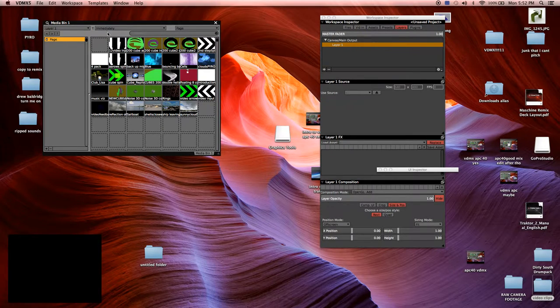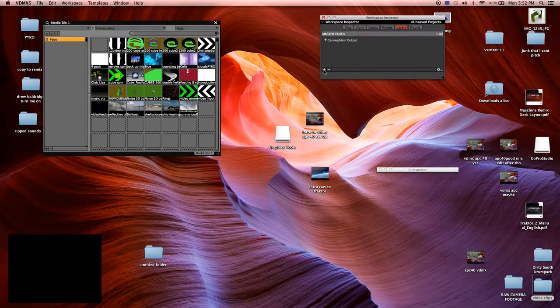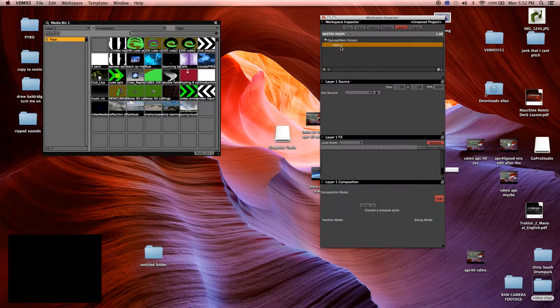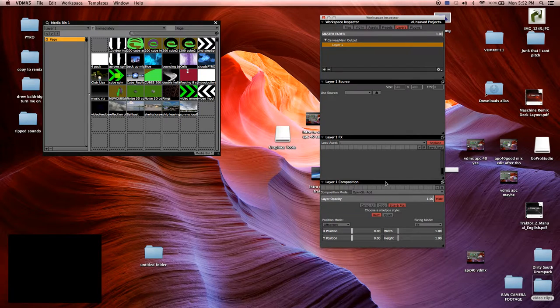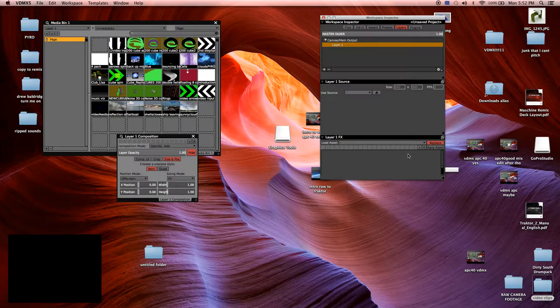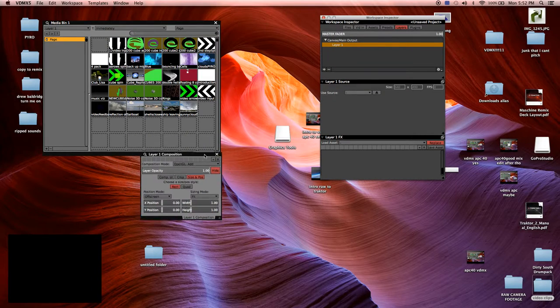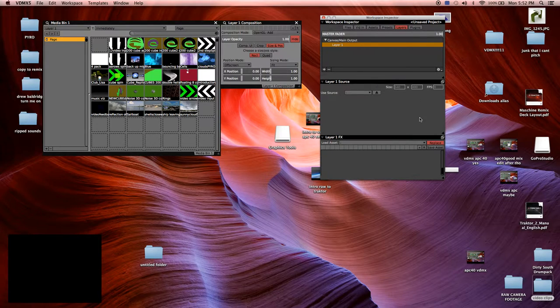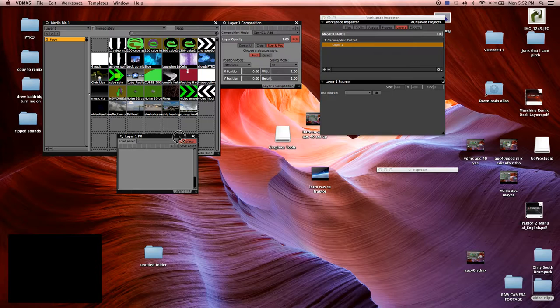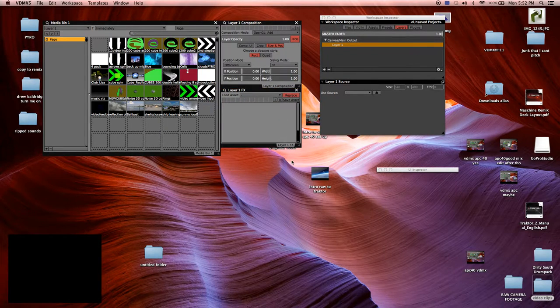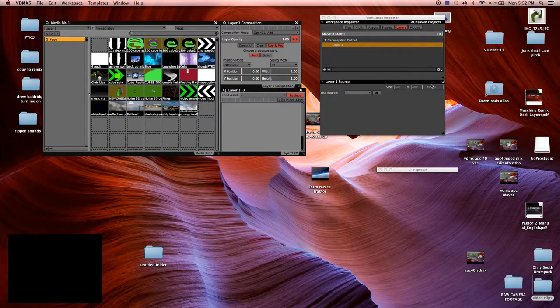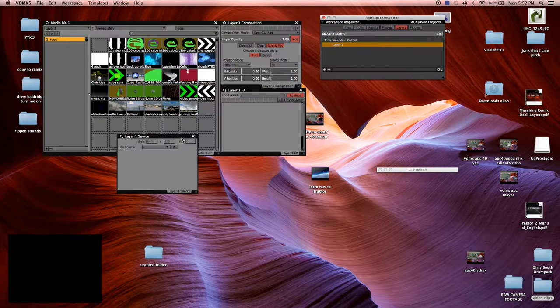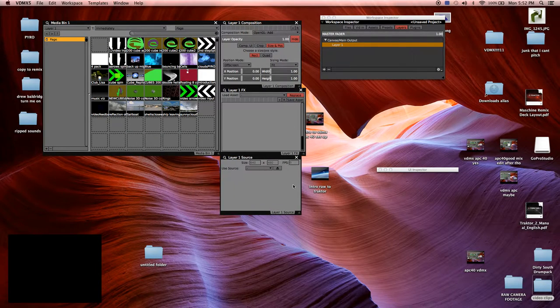Alright, so now I have Media Bin 1 and I have a Layer 1 already. If you don't have a Layer 1, just add one. Now you notice your Layer 1 is going to have three windows, a Source, an FX, and a Composition. And we'll get to those in a minute, but what I want you to do is click this button here in the corner and that'll move them out into loose mode is what I'll call it. Then you can set those permanently up so you can see them and change them.